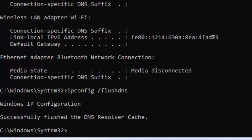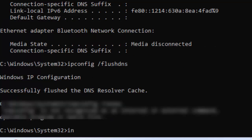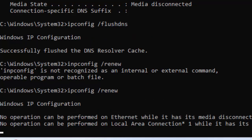Type the third command: ipconfig space forward slash renew and hit Enter on your keyboard.